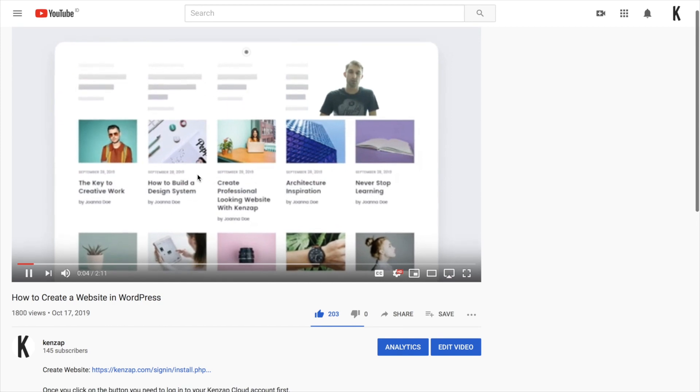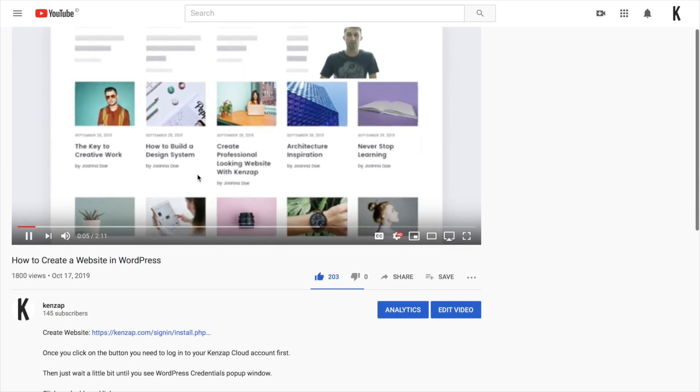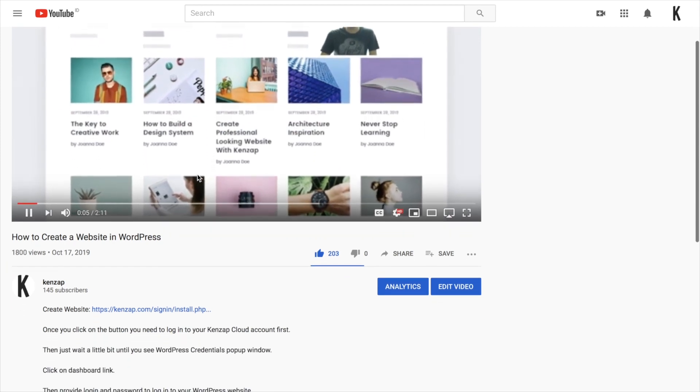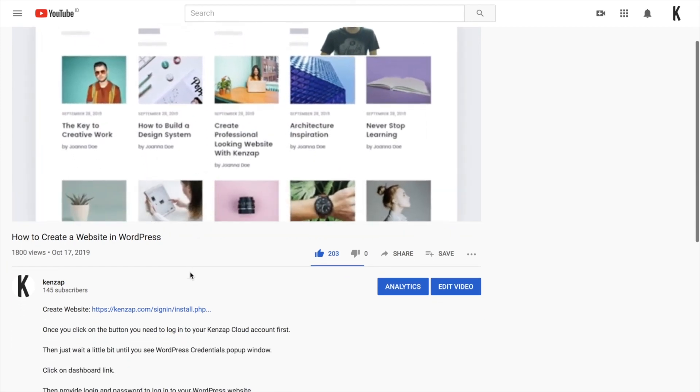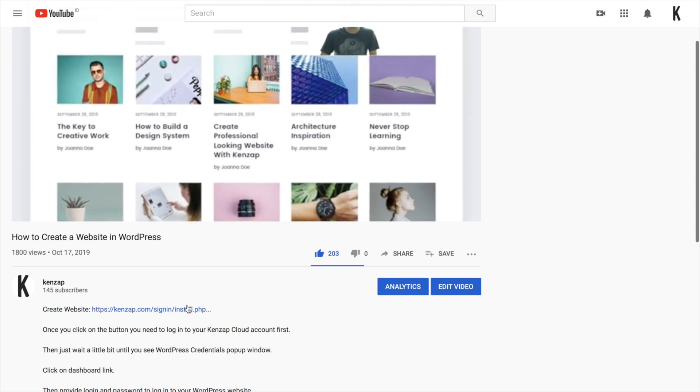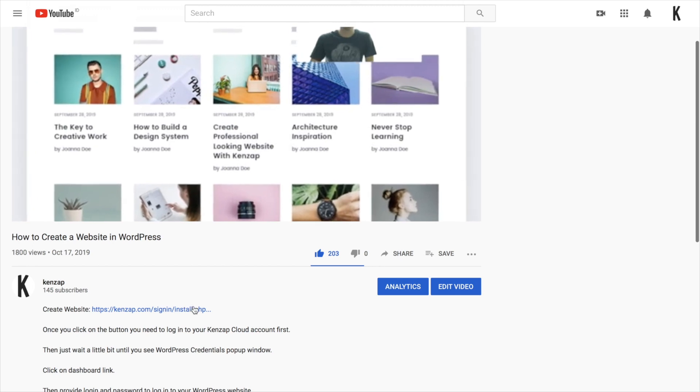The custom hall reservation module is available under the MyTicket Events plugin. However, it would be much easier if you install your website by clicking on the Create Website link available in the description of this video.